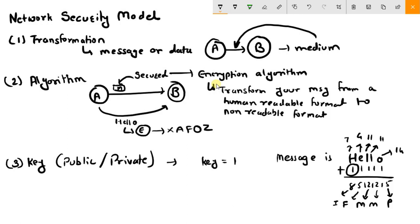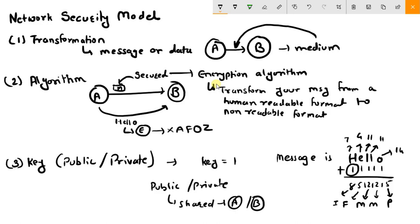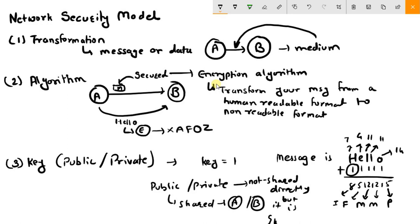There are two types of keys: public key and private key. Public key is shared by both sender A and receiver B. Private key is not shared directly — it is shared indirectly. Public key is shared between A and B directly, while private key is shared indirectly through some sort of algorithm. There are many ways to manage key sharing, including hash functions and digital signatures.